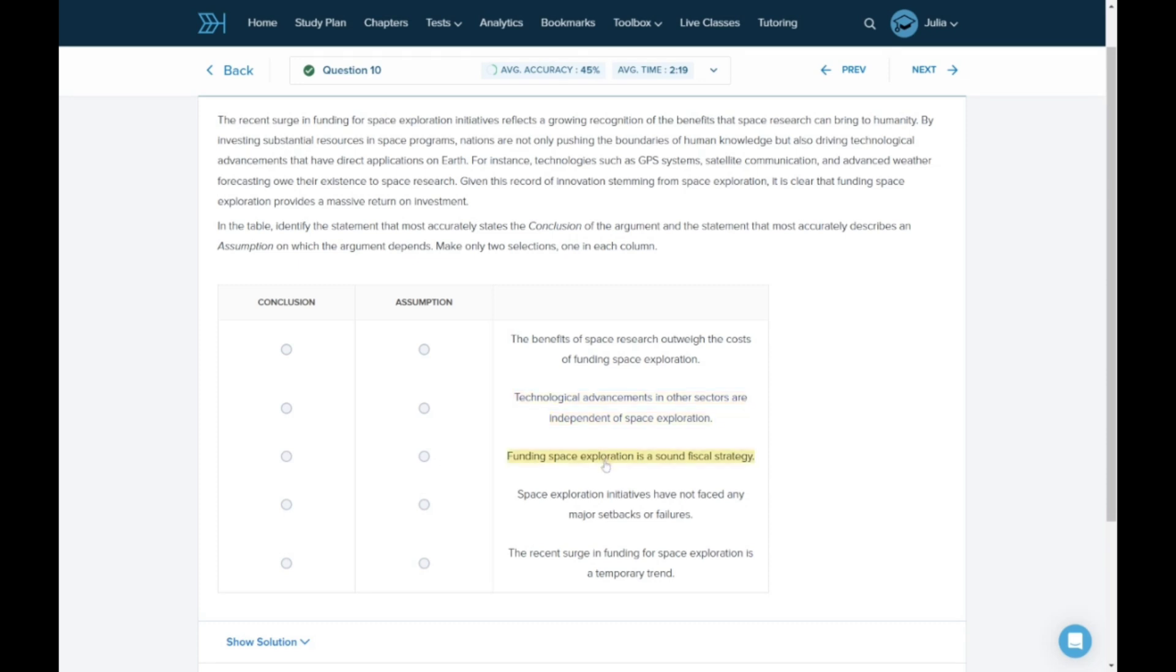C. Funding space exploration is a sound fiscal strategy. This also fits with the passage. Put a pin and we'll see if there are any more good answer choices.